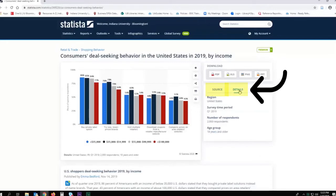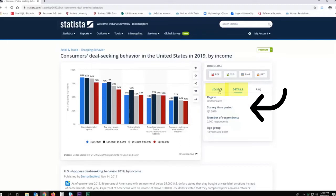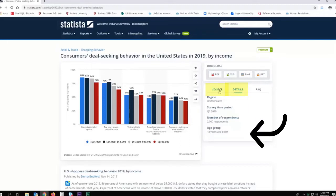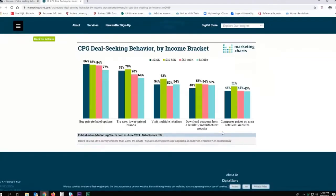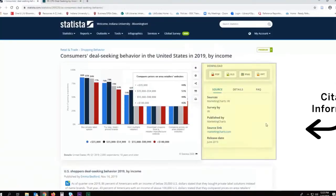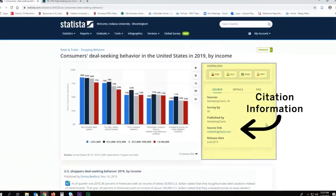To learn more about how the data was collected, click Source and Details. Doing so reveals the original source of the data and generally when and how it was collected. Often, Statista will provide the link to the original source, which can lead to further relevant data. For example, this data was gathered by market research firm IRI. Remember to include source information in your citations.